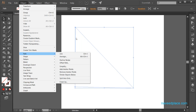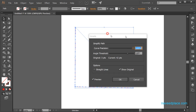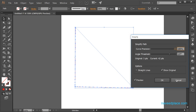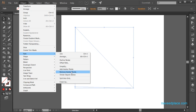Then we have Average — if you want to average both width and height it will equalize both height and width. Then we have Outline Stroke, which lets you change the outline or stroke of something. Then Simplify — if I click Simplify and check the preview, I get these dots. These dots are called anchor points. If I set the value to zero I have just five dots, but if I set it to 100 I have so many dots. With Simplify you can control the number of anchor points.